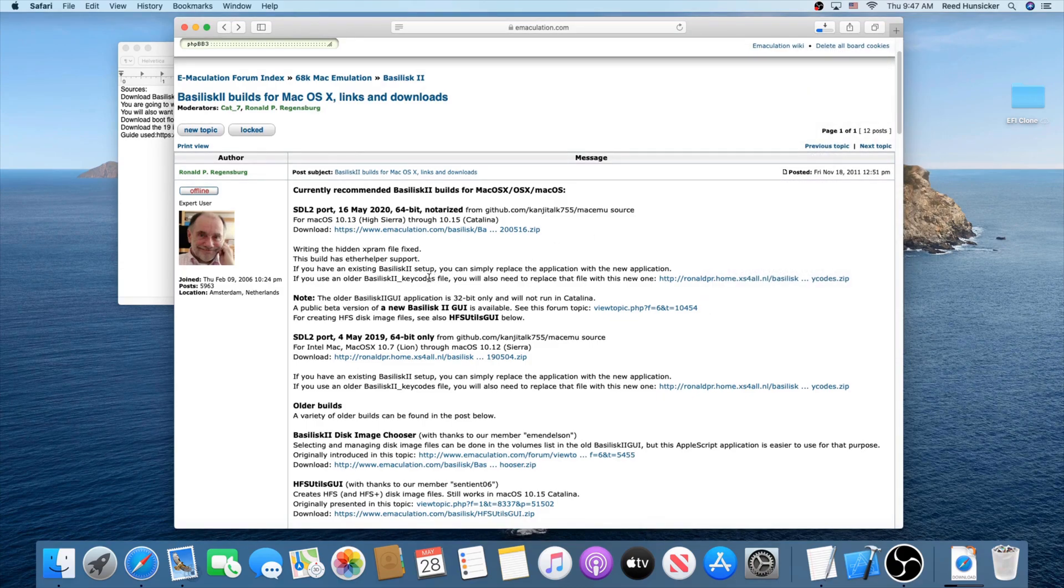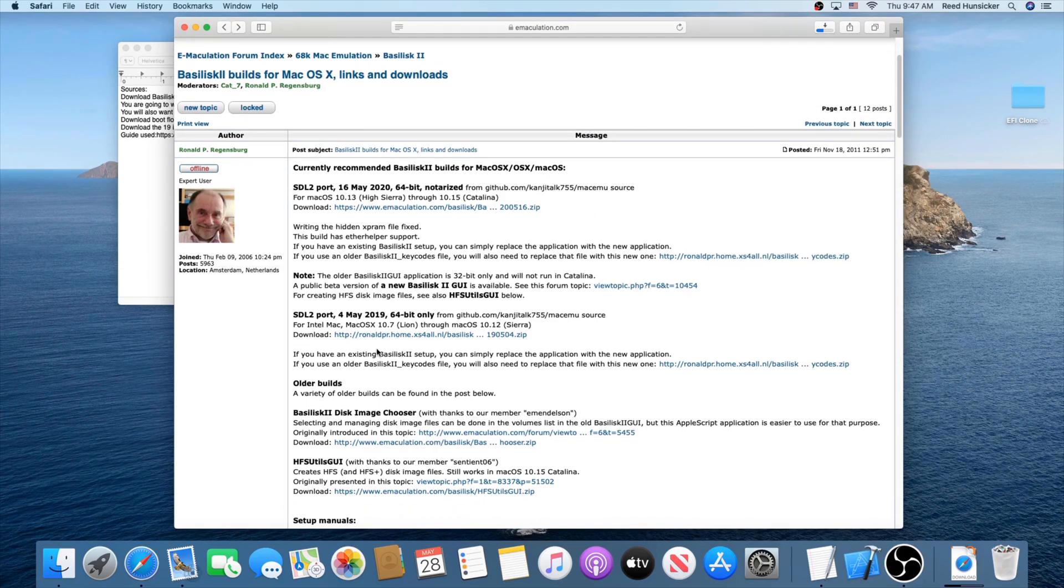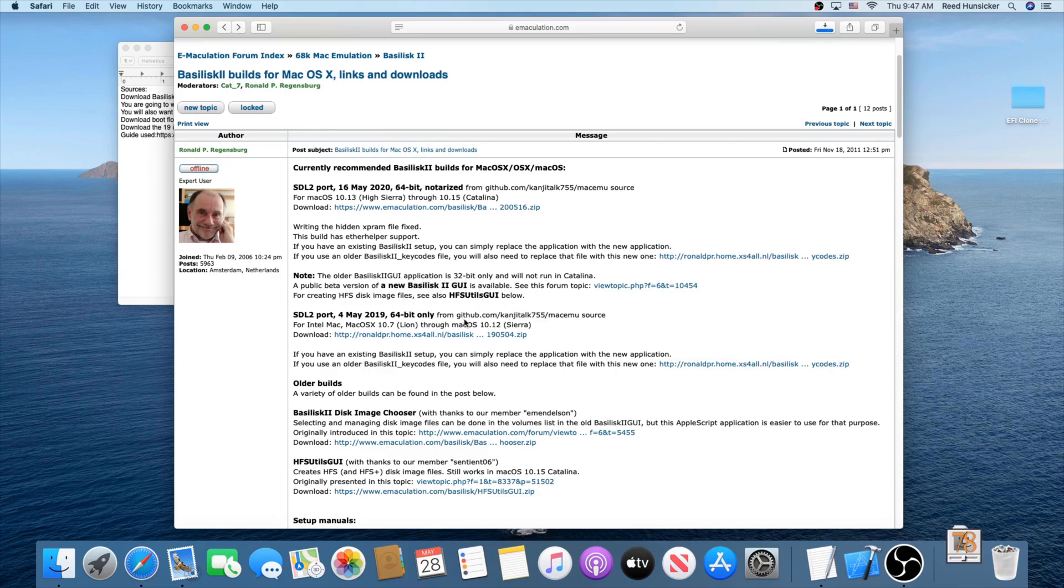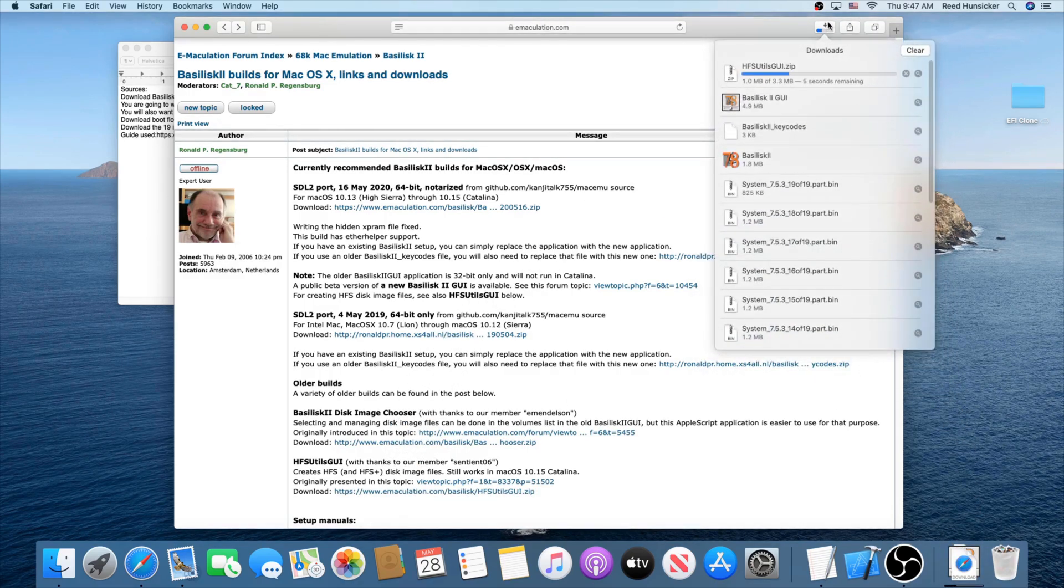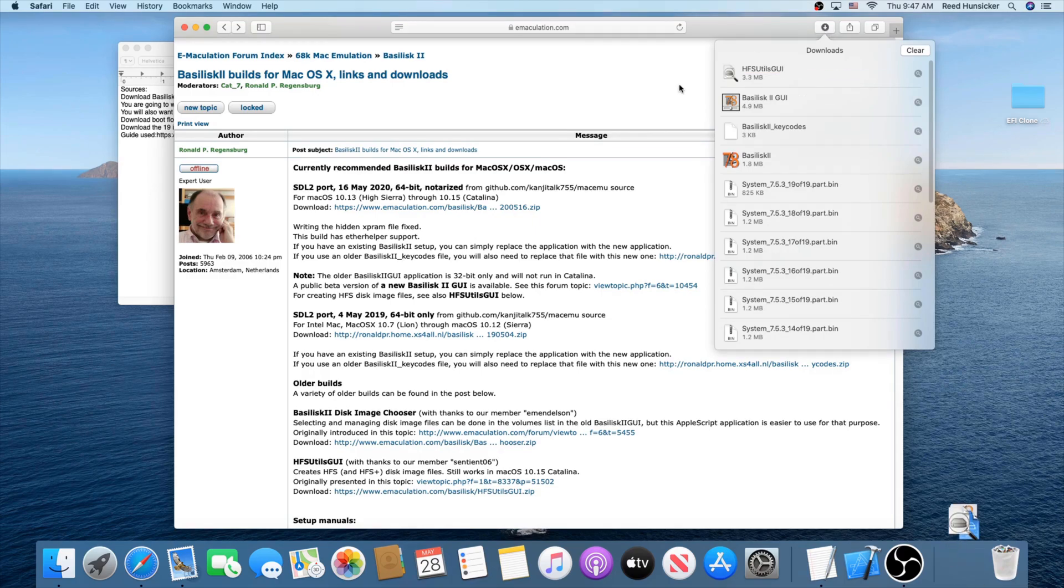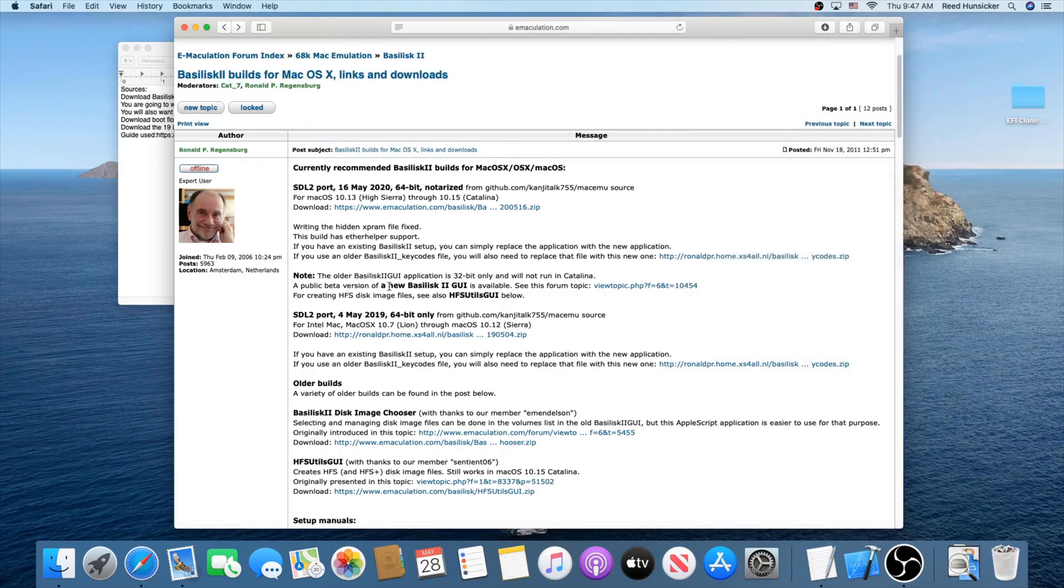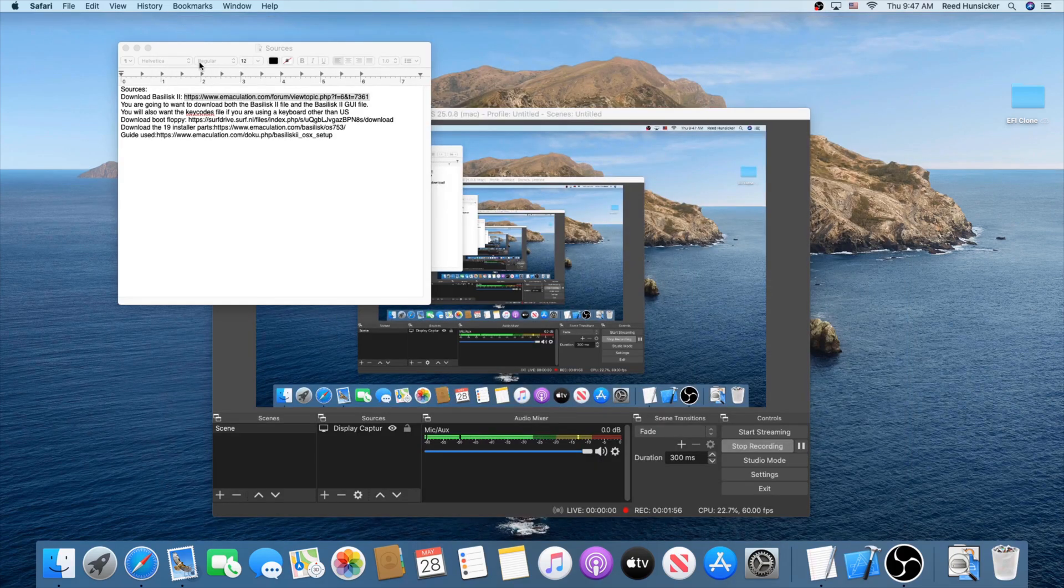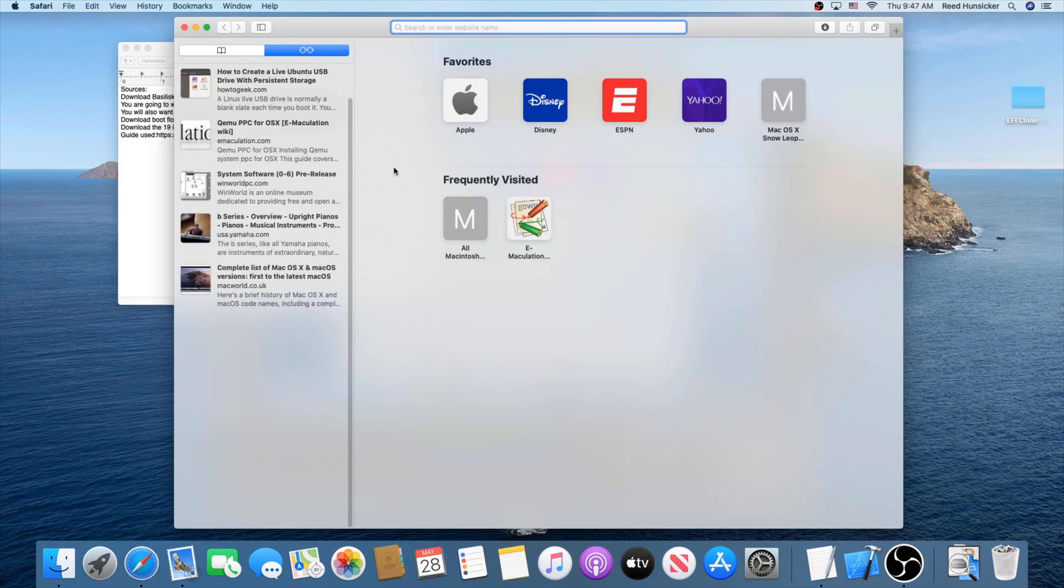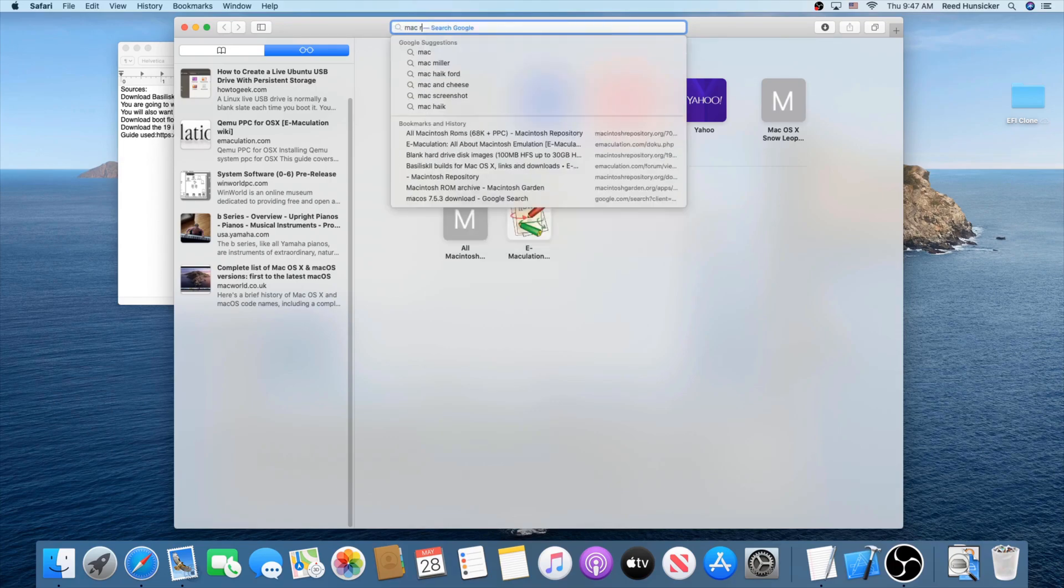And then another thing you're going to want, if you are using the new Basilisk 2 GUI that works in Catalina, you're also going to want HFS Utils GUI right here. This will allow us to create disk images that work with Basilisk 2, because of the fact that since the new Basilisk 2 GUI is a beta, you will not be allowed to create images from that. Another thing you're going to need, you're going to need a ROM file.